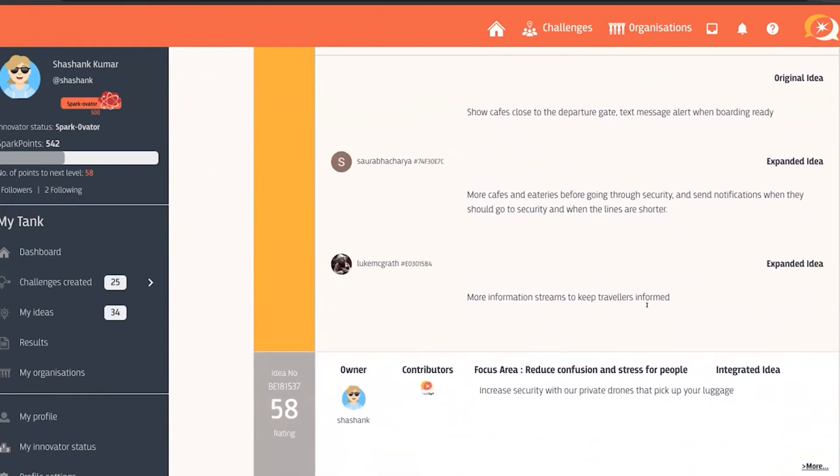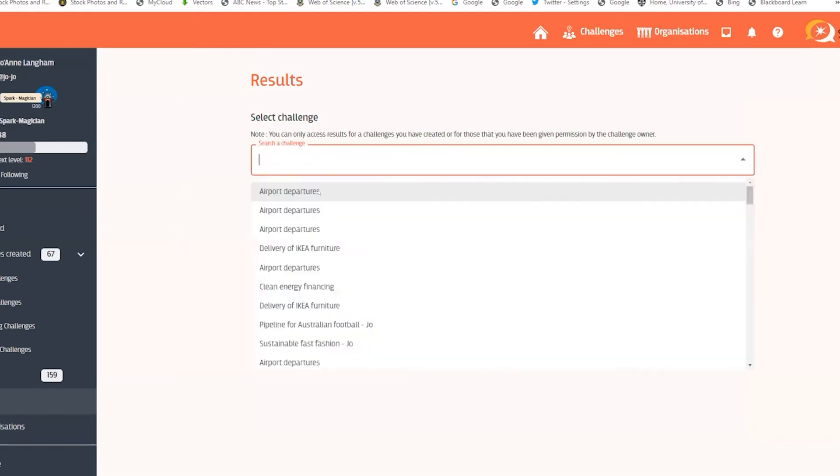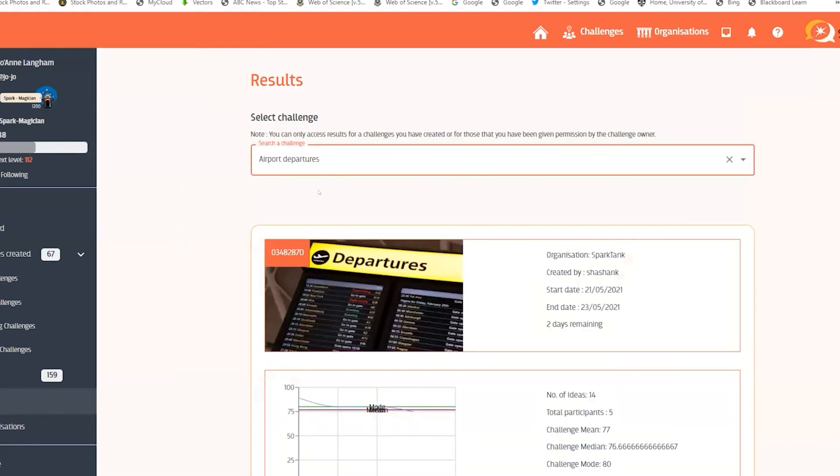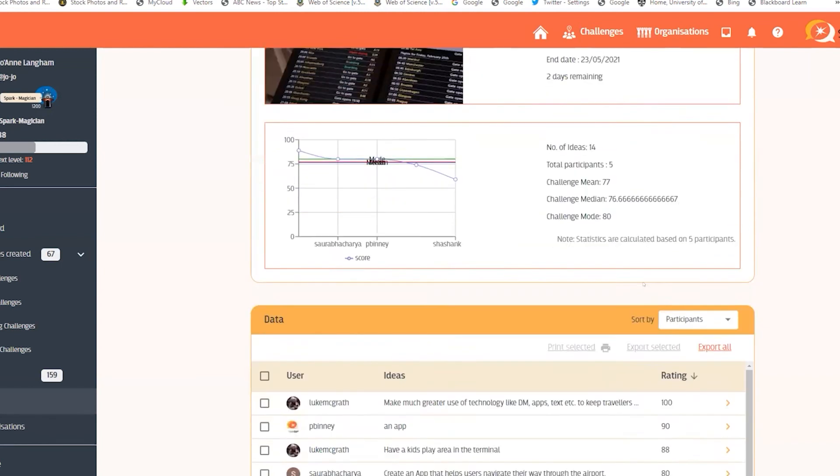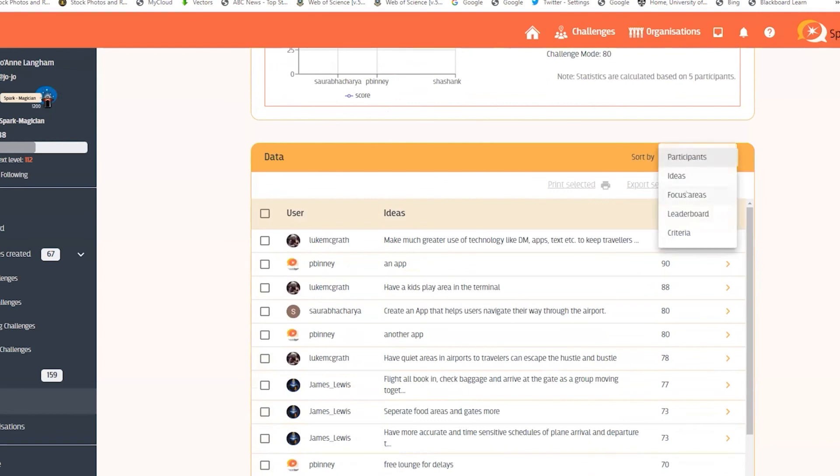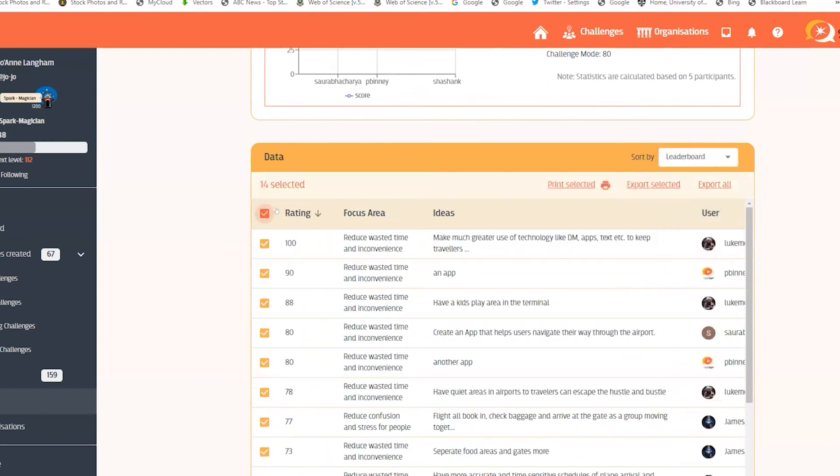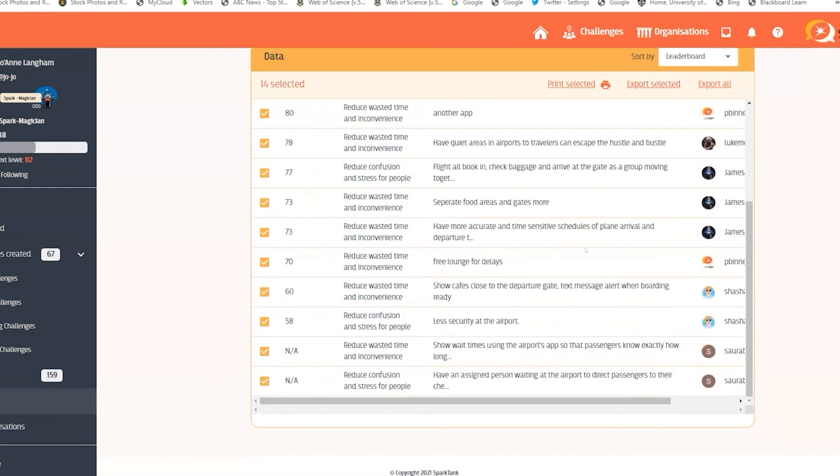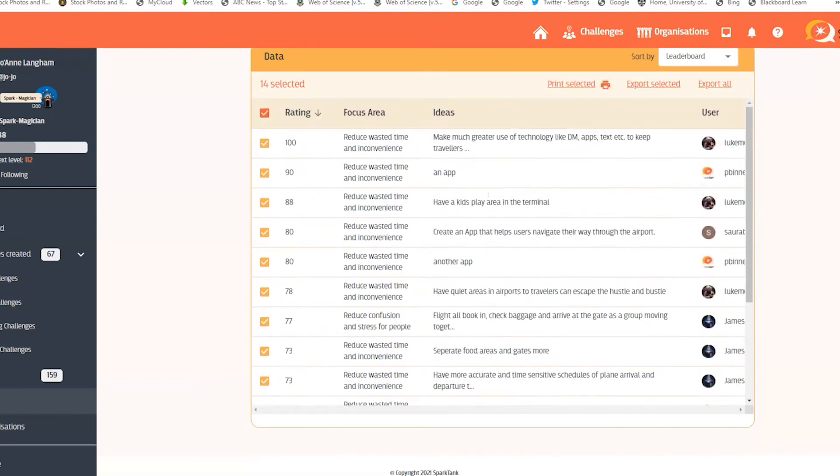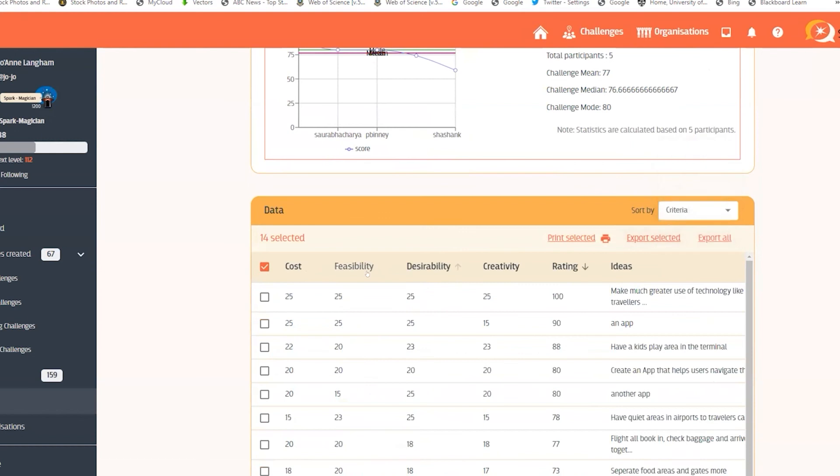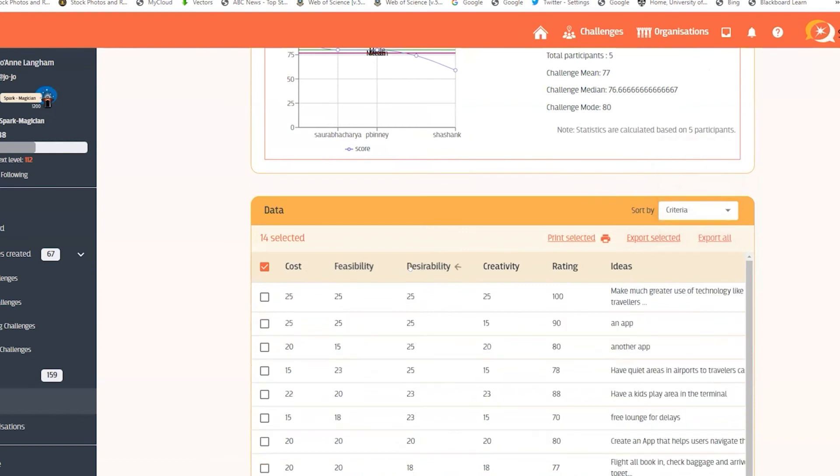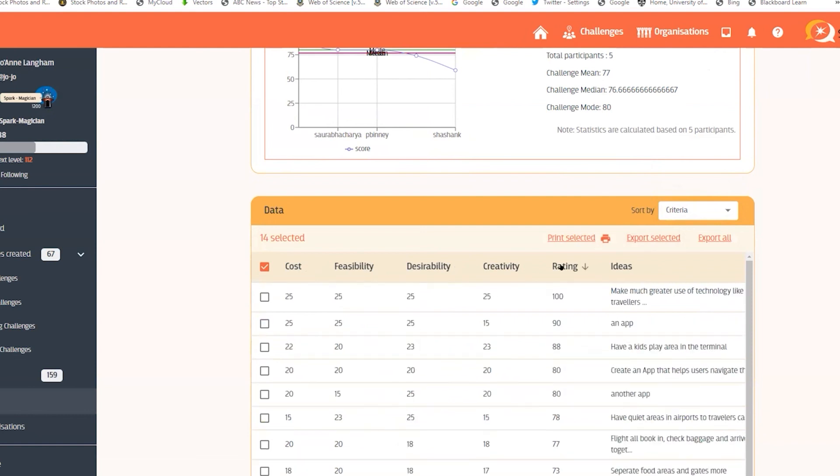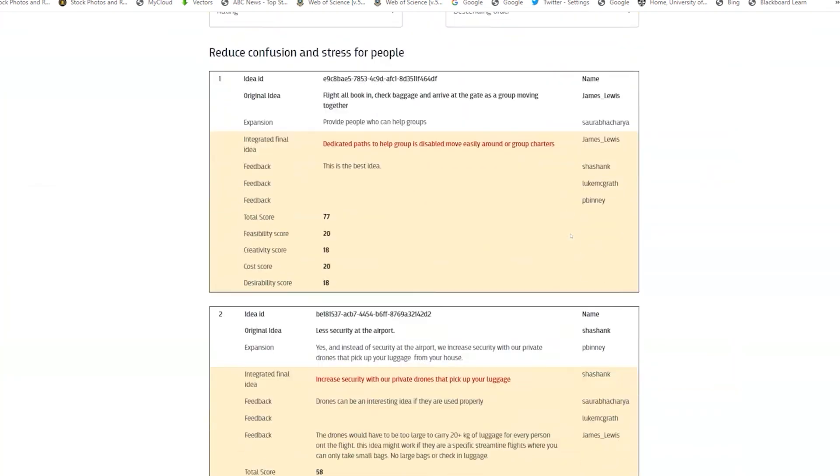You're also able to access the results or all of the final data by going to the results part in your menu and selecting the challenge that you were running. You can only see the full data set if you have run the challenge yourself or created it. You can select various different views of the data, sort it by all kinds of criteria or the leaderboard, and you can also export the data as a CSV file.